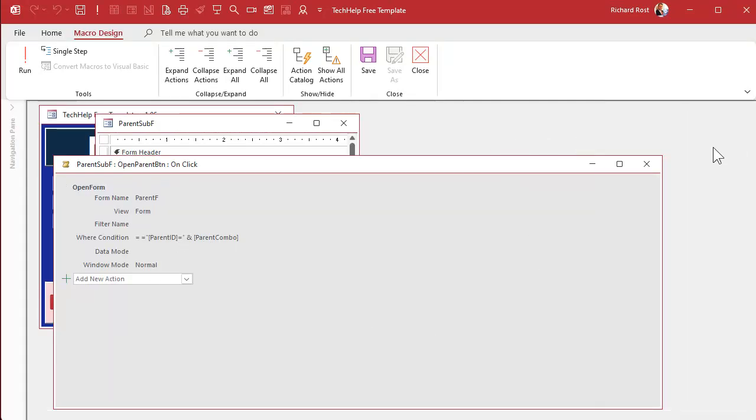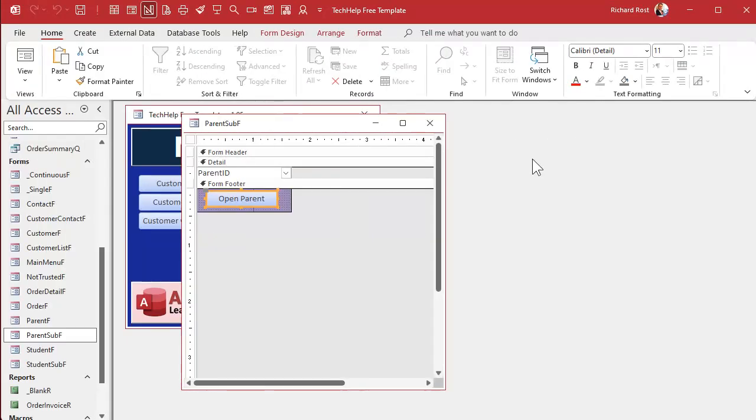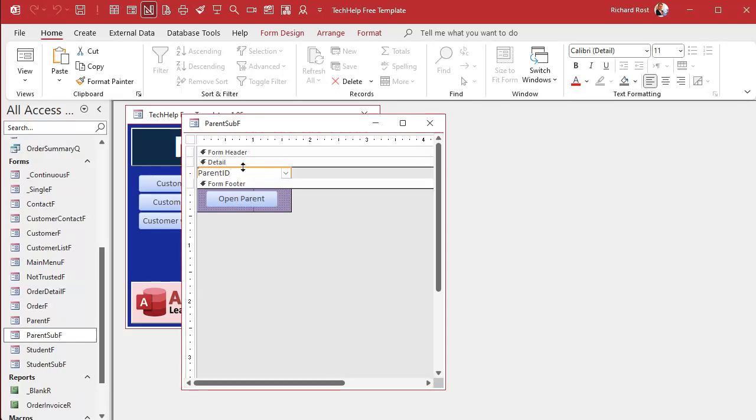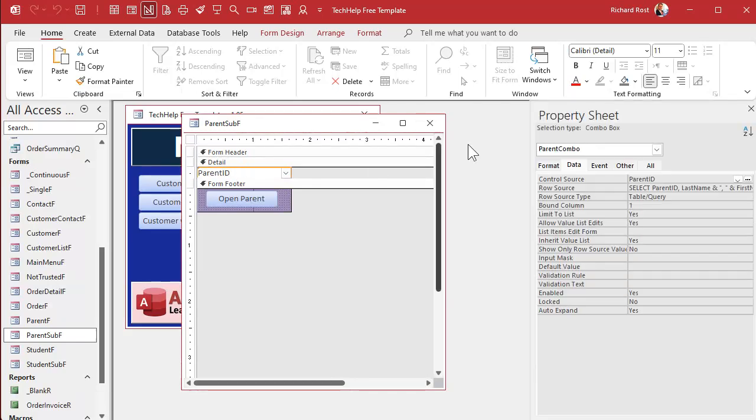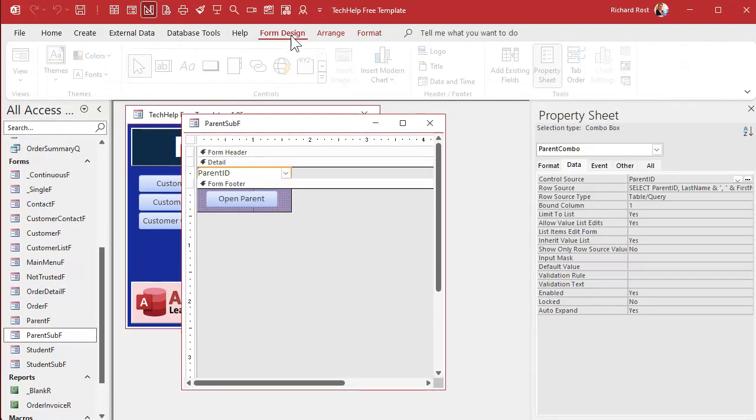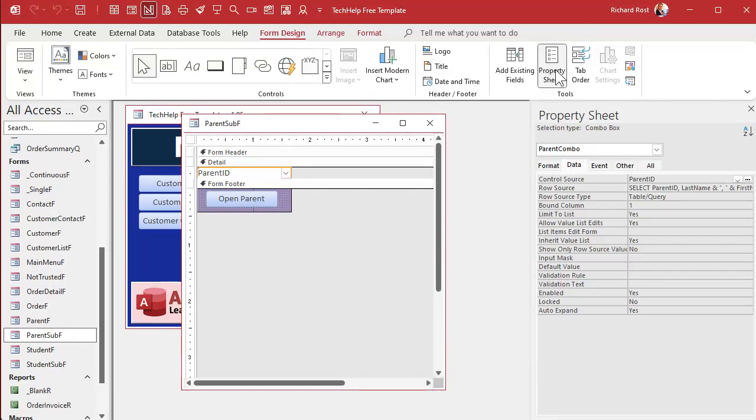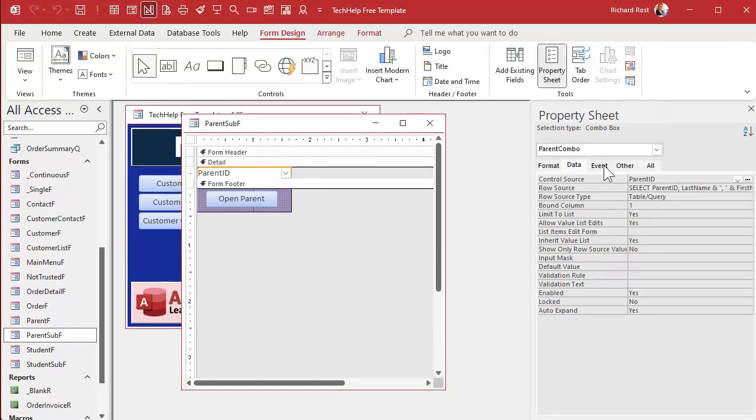We can do something very similar with a little bit of VBA code, and I think it's actually easier than dealing with that embedded macro. So click on the object, click on the combo box here. Double-click on it to bring up the property sheet, or you can click on property sheet up here.